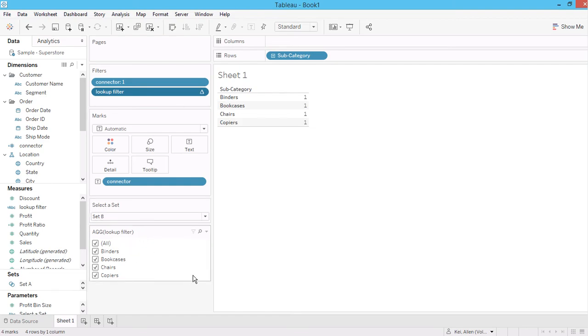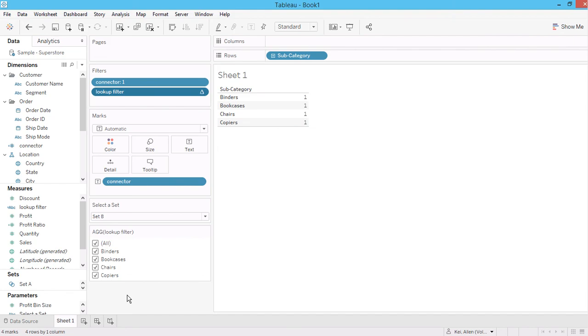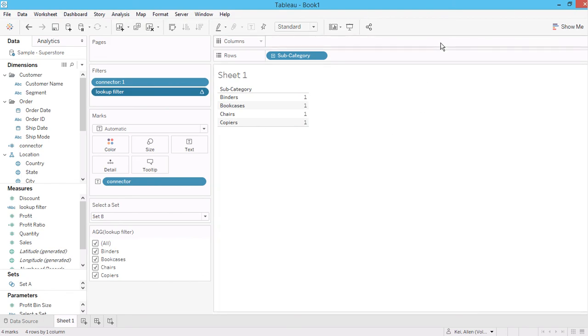First of all, you allow users to select a different major grouping, and then you can select the values within this grouping while ignoring or not showing the other filters or the other subcategories that are unrelated in this set. So this is the way how you can create a lookup filter using sets, parameters, and then a lookup function. Thank you very much.